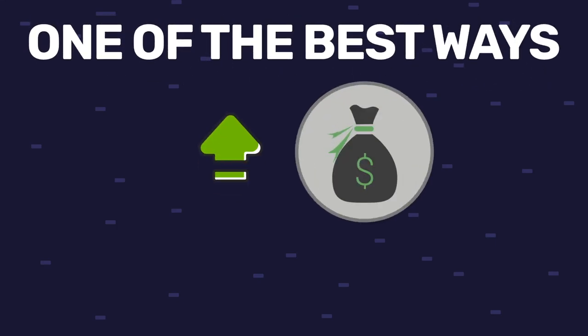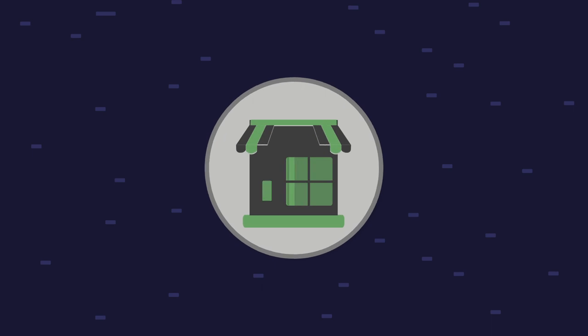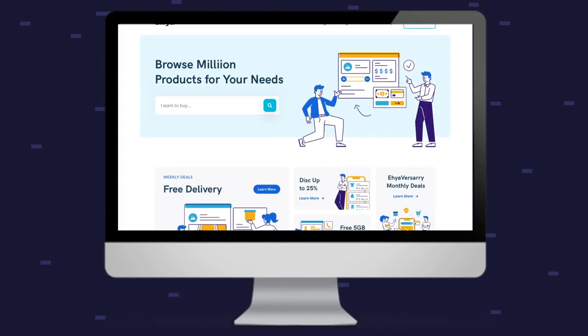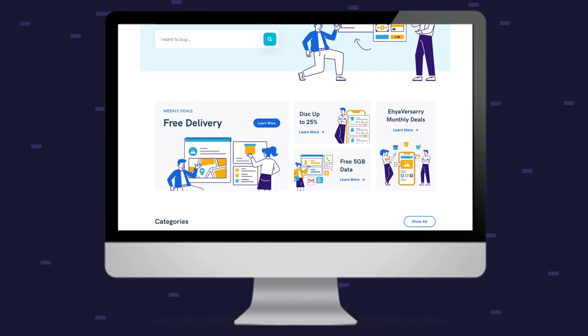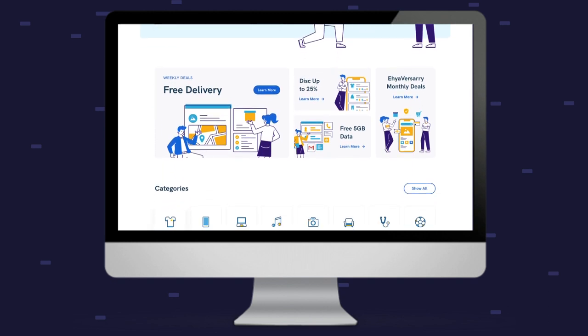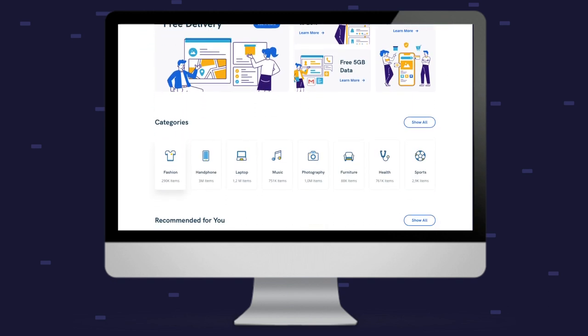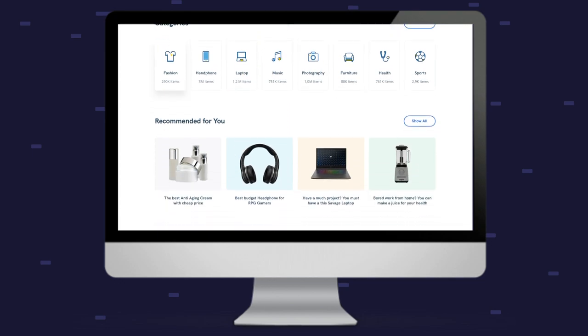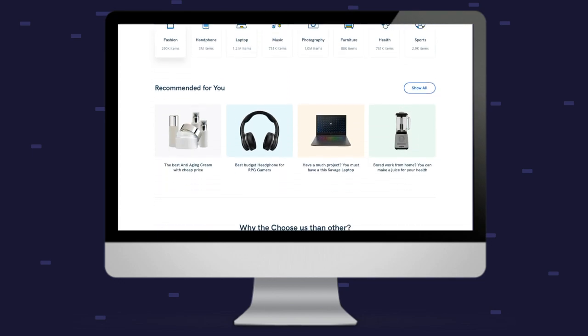One of the best ways to increase our sales conversions and make more profit is by optimizing our inventory, or as us dropshippers like to call it, our product pages. The product page is what your buyer sees right before they go and purchase that product from your store, and we really want it to be very attractive with all of the right and necessary information, which is exactly what we will be going over in this video.